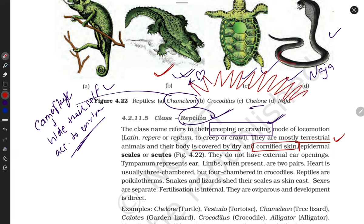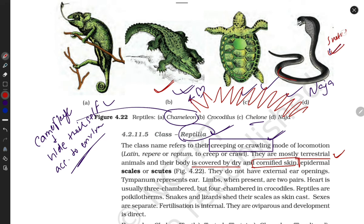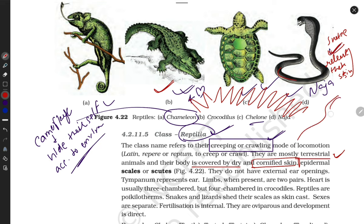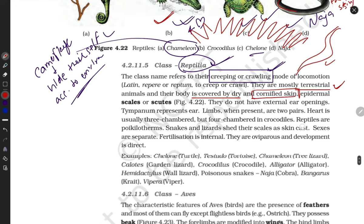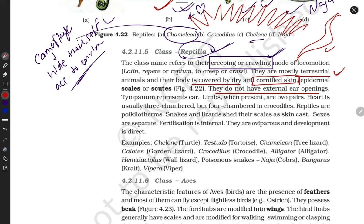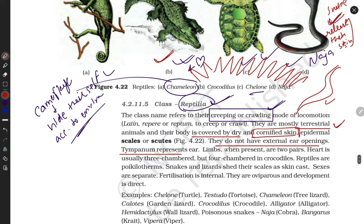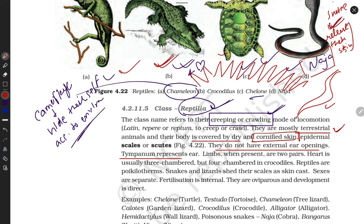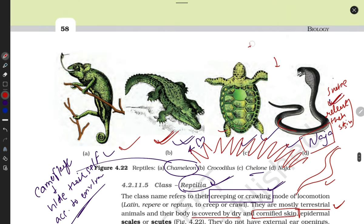Their skin is very dry and cornified — like crocodile skin. A special feature of snakes is that they shed their skin. Reptiles do not have external ear openings, so they cannot hear in the conventional sense. However, snakes can sense vibrations — if anyone is walking or running nearby, they can sense the presence of a body through vibration.